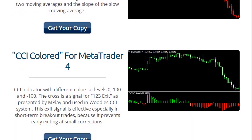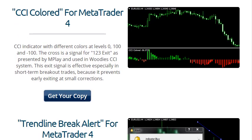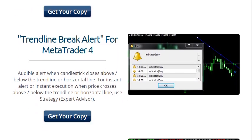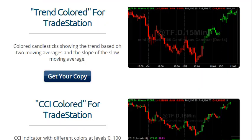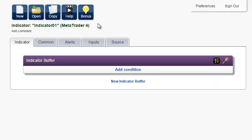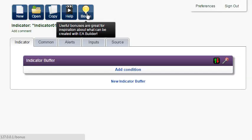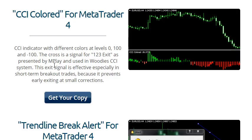This page shows a few examples of indicators for MetaTrader 4 and TradeStation. You can access this page from the member area or at eabuilder.com slash free. Now let's install one of these indicators in MetaTrader 4. Later in the tutorial, we'll do the same in TradeStation.